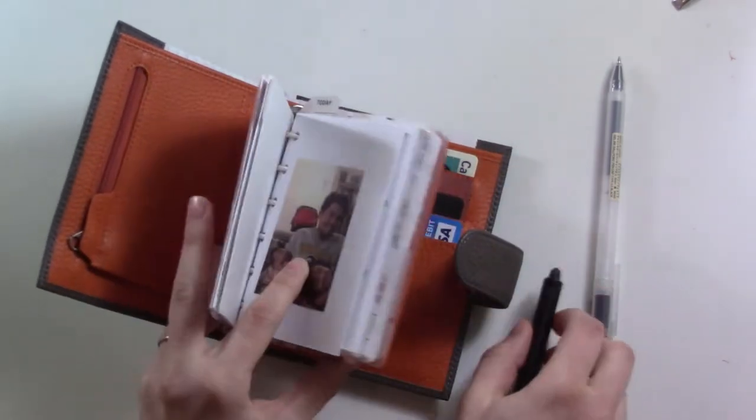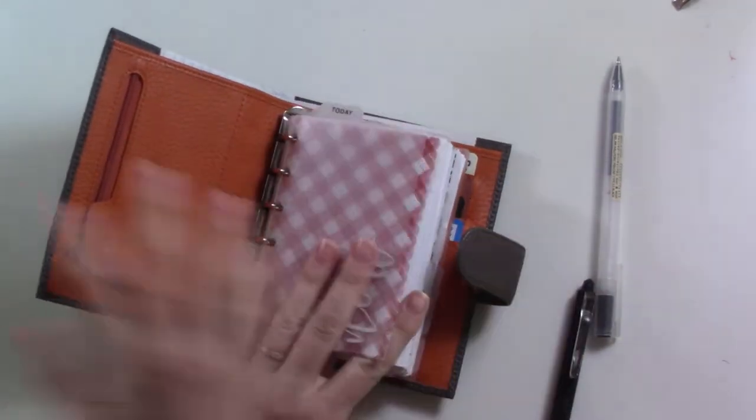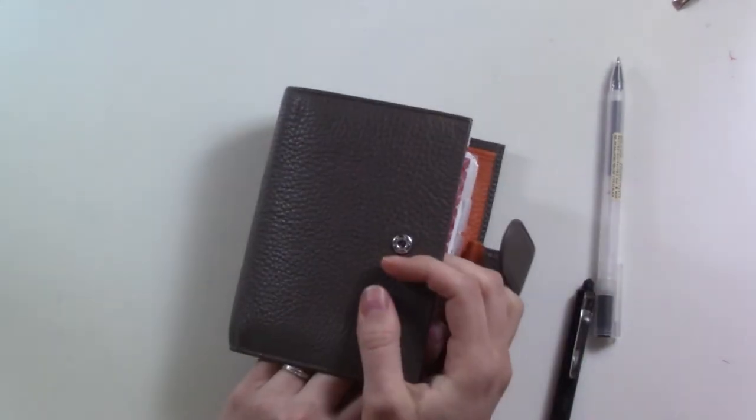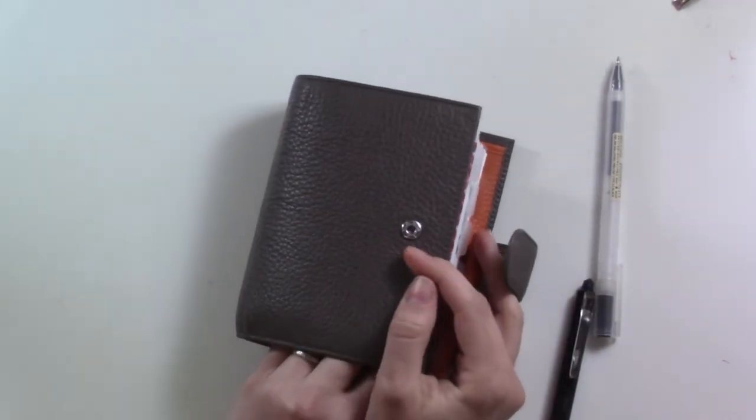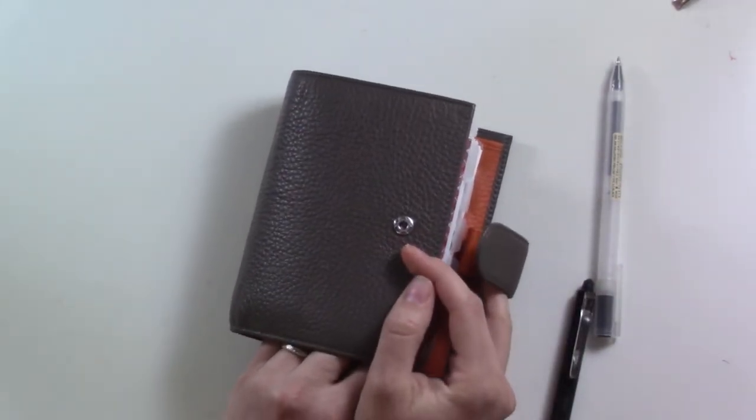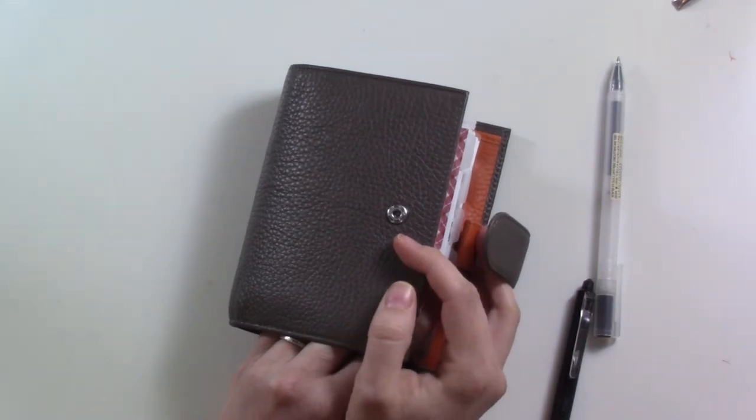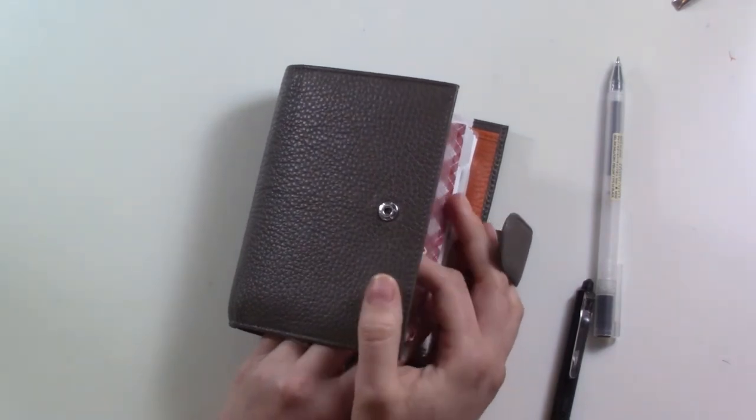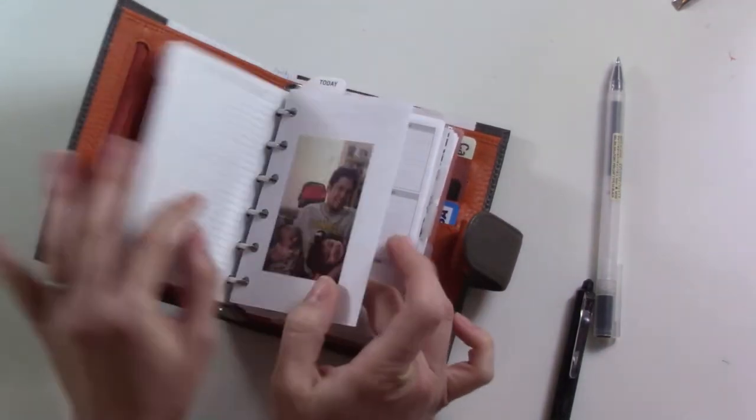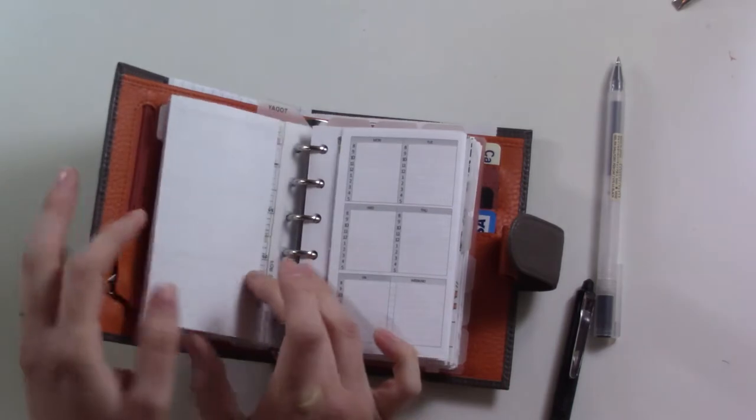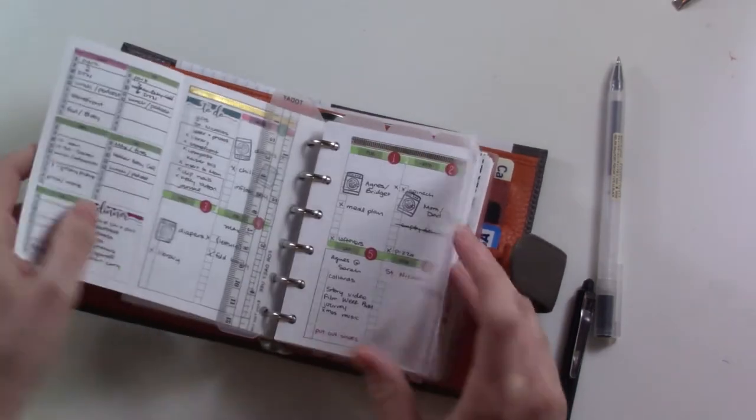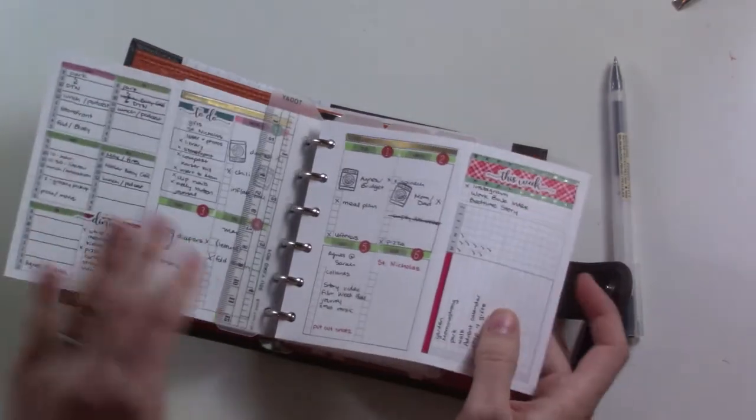By the way, this is my A7 Moterm. If you missed it, this made its debut in my December plan with me. You may be able to hear the baby crying, she's not enjoying her diaper change right now.